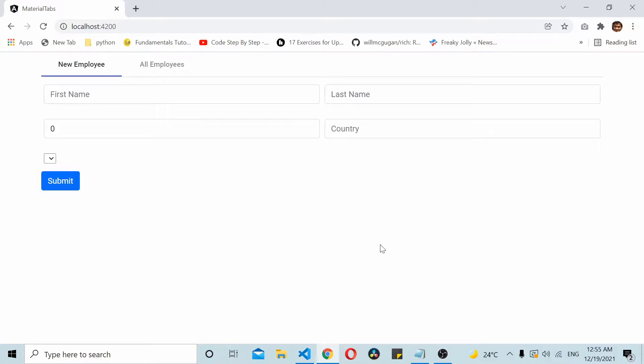Hey, welcome to today's video. In this video we'll see how to pass data from a component to its child component in Angular. Here I already have an Angular application from one of my previous videos.